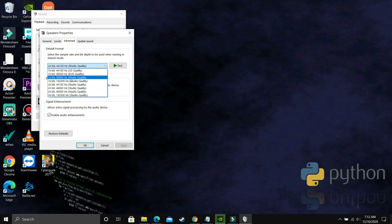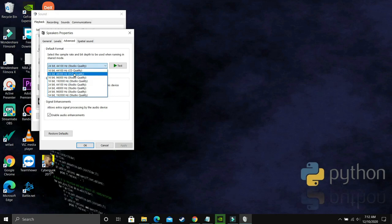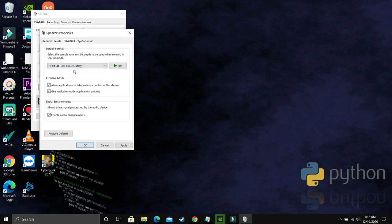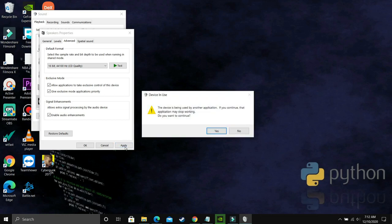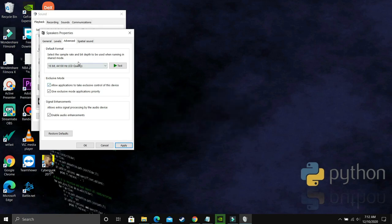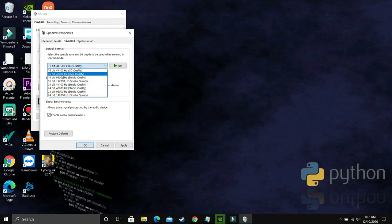By default, there will be a bit rate and frequency already selected. Now you have to apply the trial and error method: you have to select each and every possible option here one by one and see which fixes the problem for you. For example, by default, it is on 24-bit, and you are facing this problem where there's no sound or there is crackling sound.